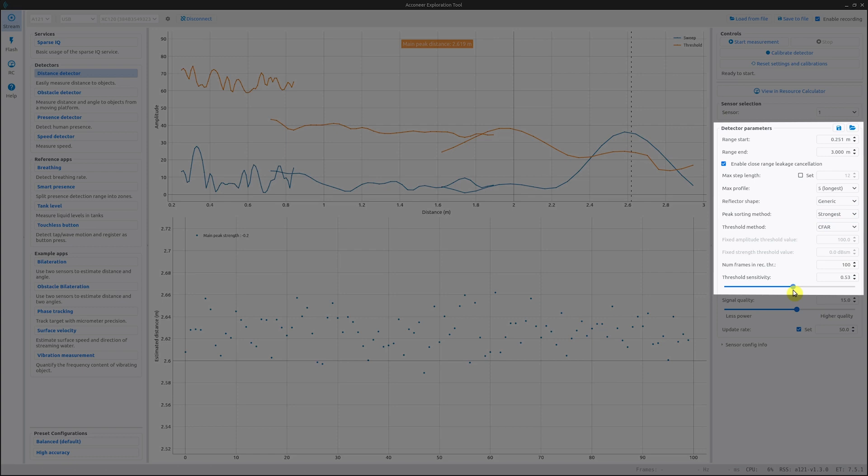The main advantage is that the memory consumption is minimal. The sensitivity of the threshold is controlled through threshold sensitivity. As the CFAR threshold is formed based on each momentary sweep, any temperature effects on the signals are implicitly accounted for by the algorithm.